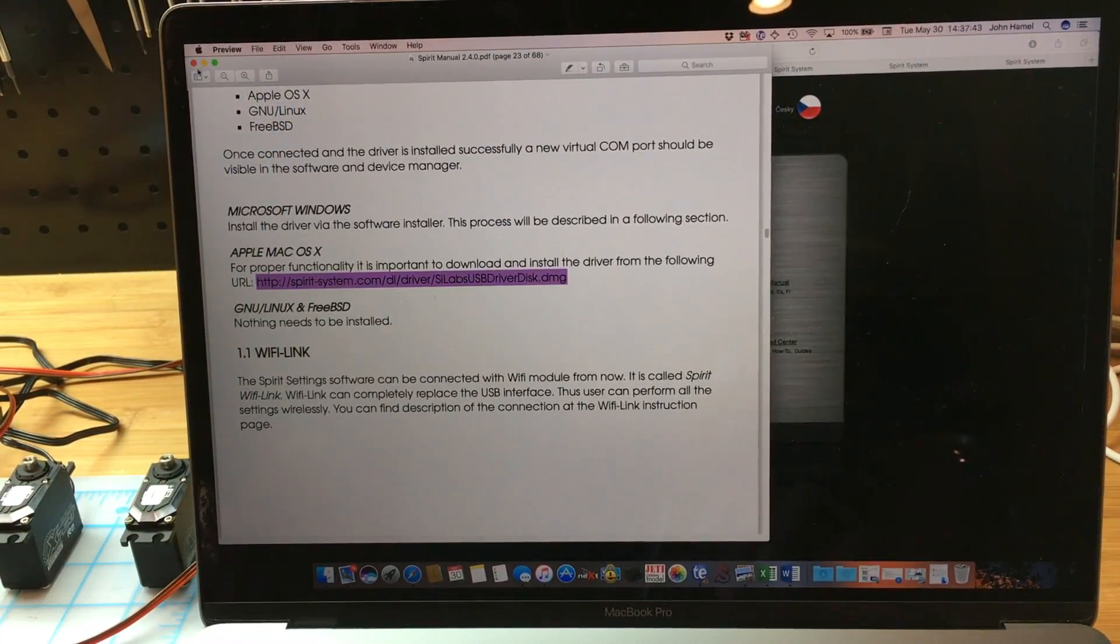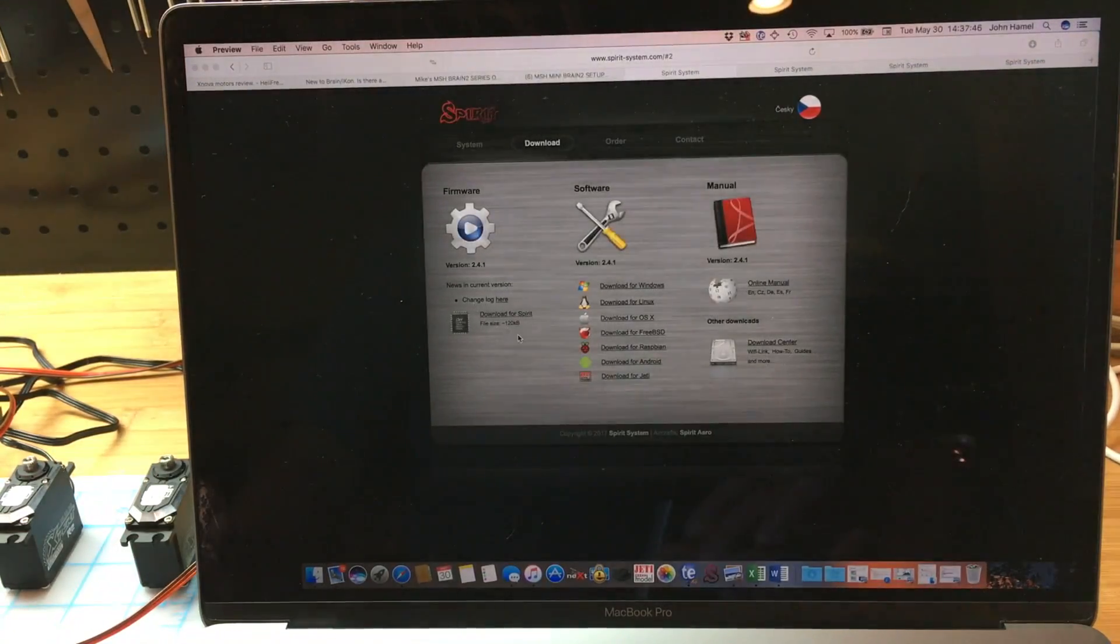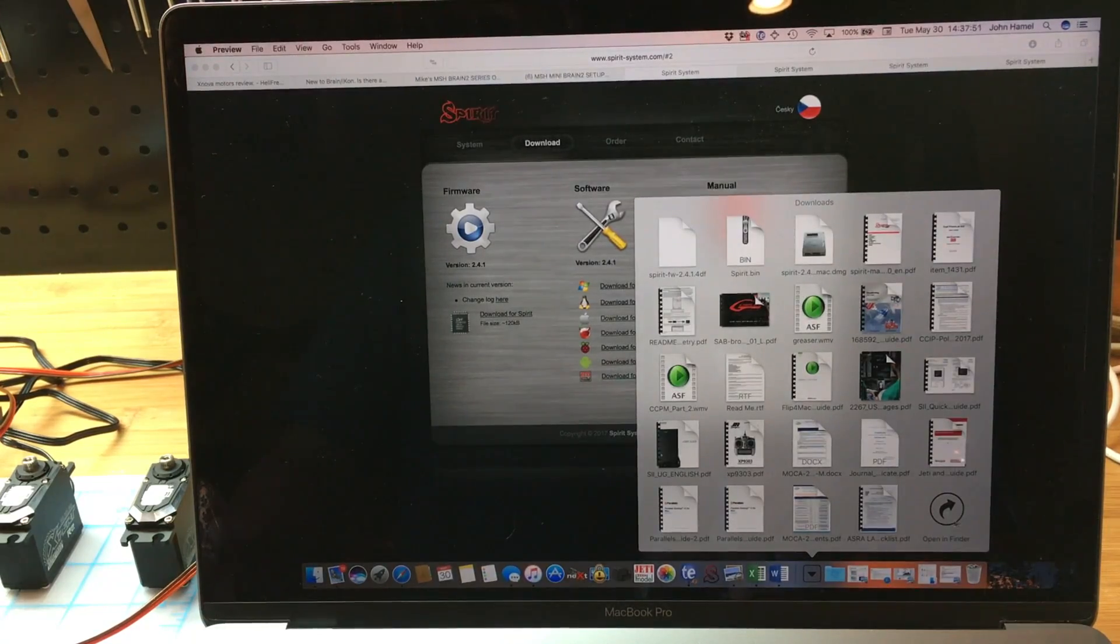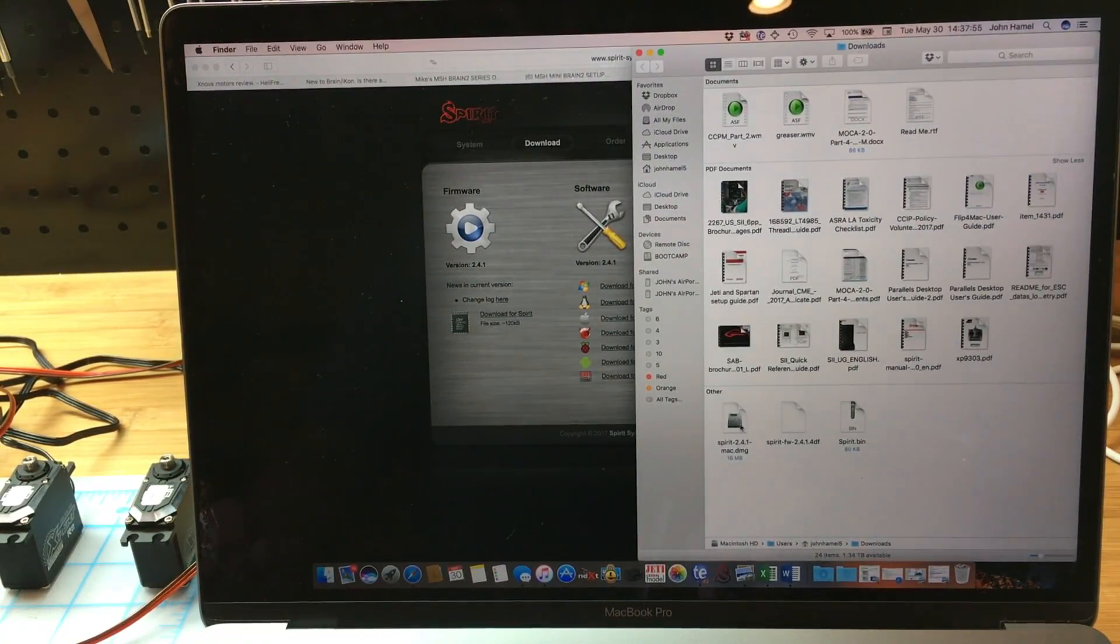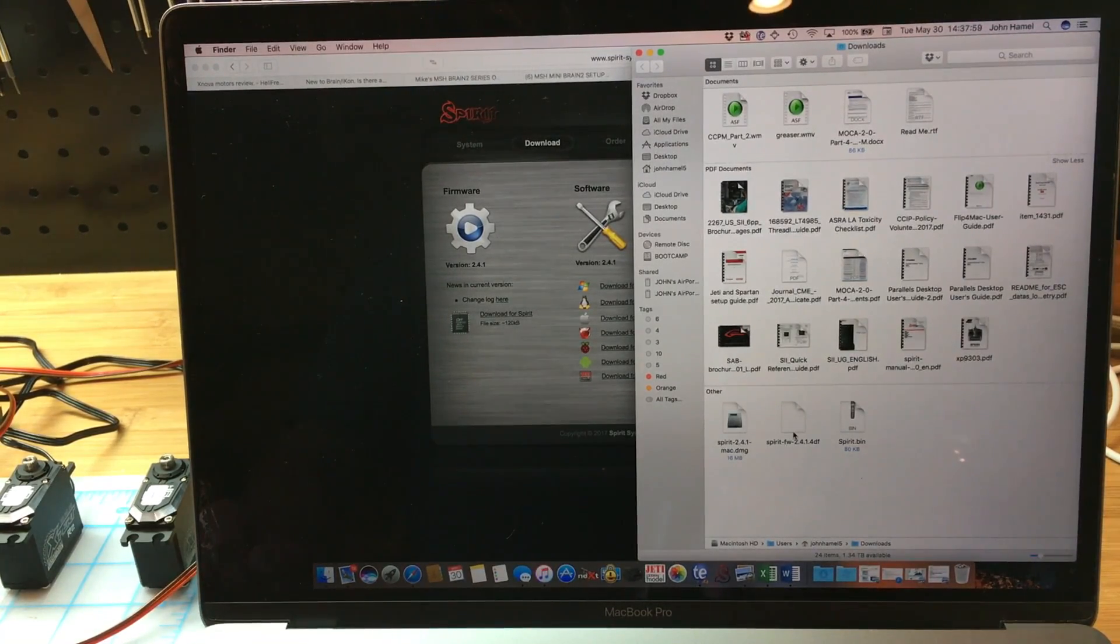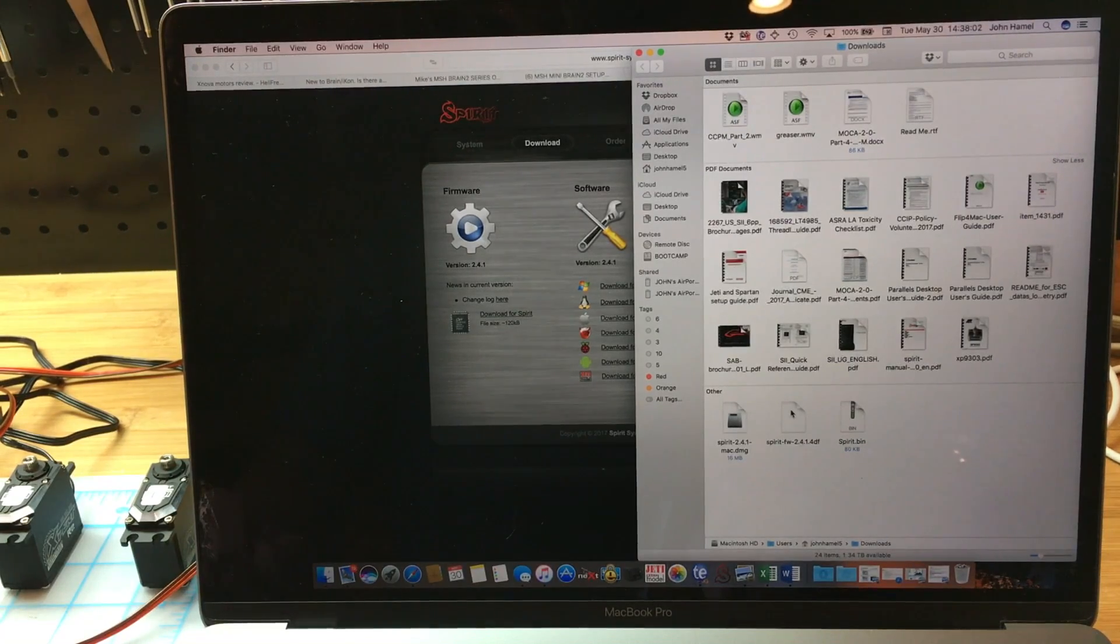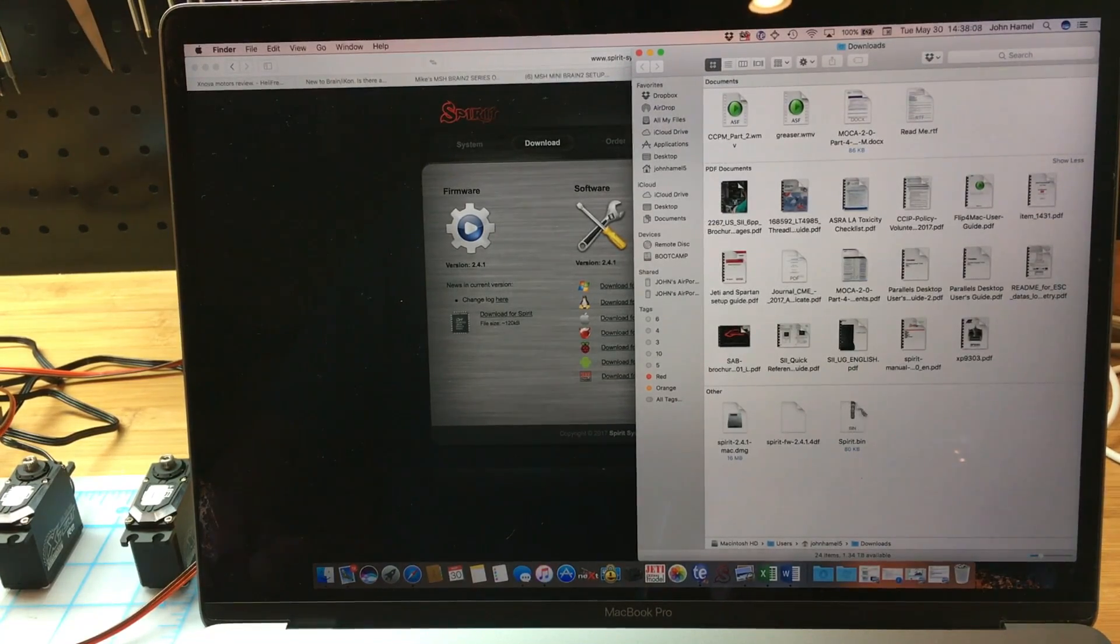So for Macs, I'm just going to go to the downloads folder. As you can see, I have what I downloaded: this is the software for the Mac, the firmware for the Spirit, and then the Jetty program for Spirit integration.